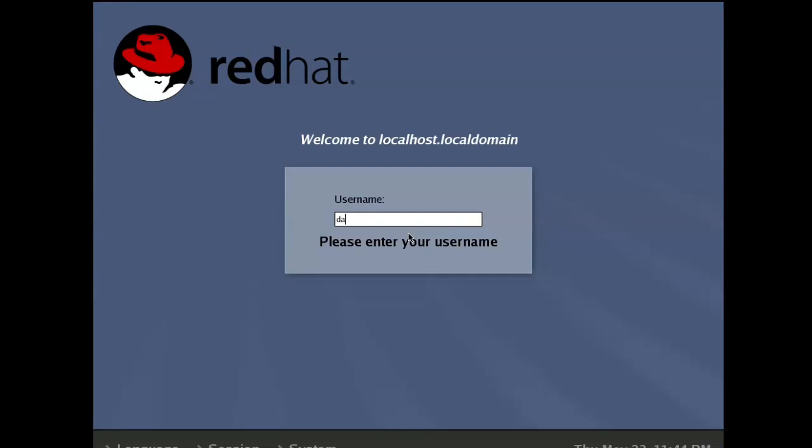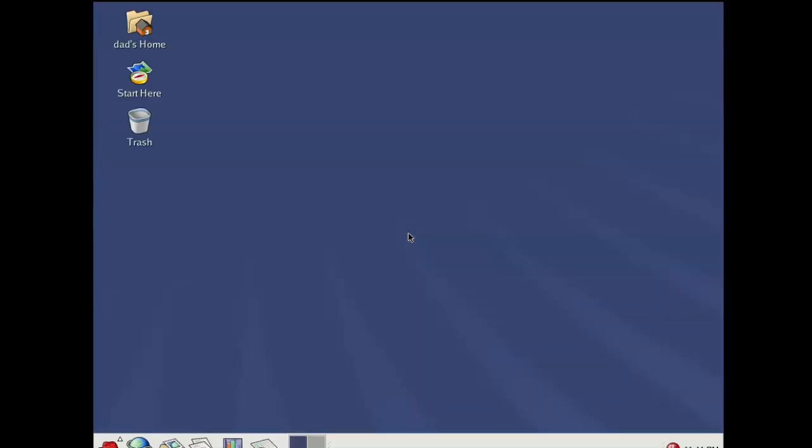We have liftoff! We also seem to be having some screen sizing issues, but boy do these icons look good. Let me see if I can fix the screen.